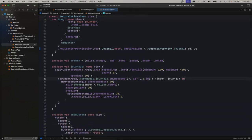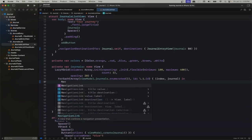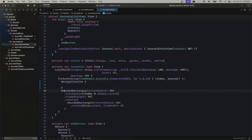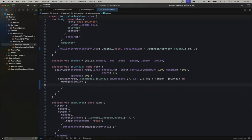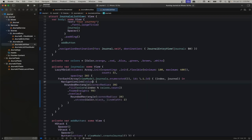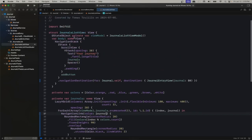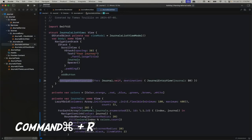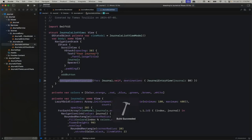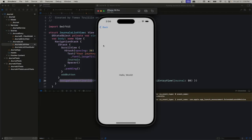All we have to do is add the navigation link and add the value which is going to be our journal. A reminder: we don't need to specify the view because navigation link will send this value and it will be caught by the navigation stack, given that we added the modifier for the navigation destination. Nothing should have changed — we're just confirming we can navigate to our JournalEntryView. Good — we have our back button, which is pretty much what we want.